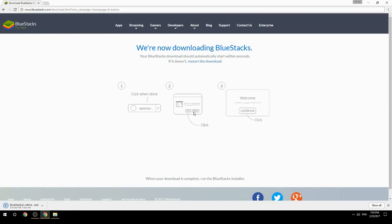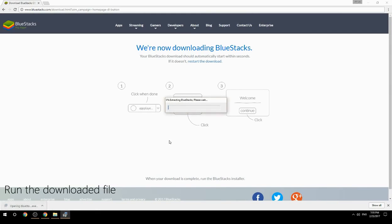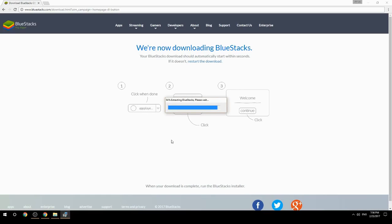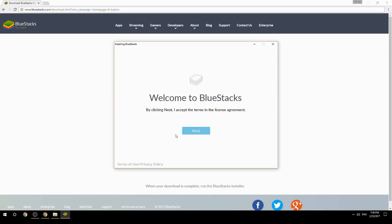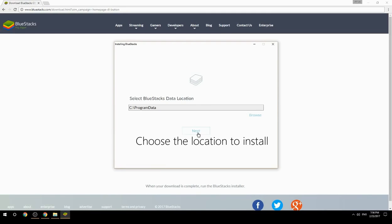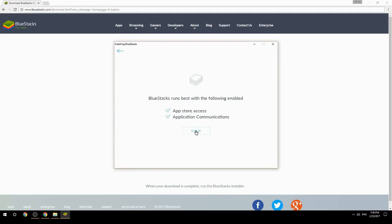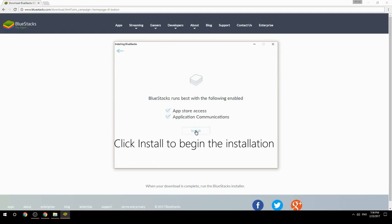Run the downloaded file, choose the location to install, then click Install to begin the installation.